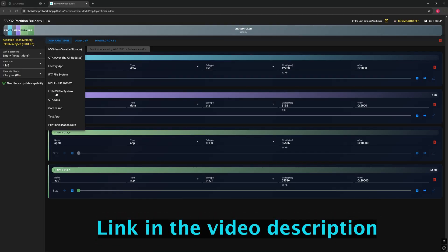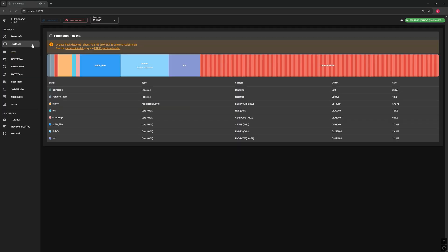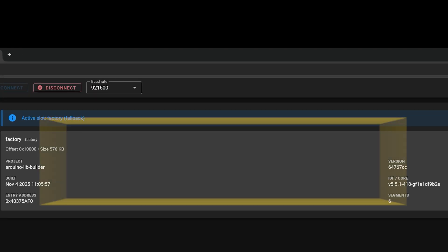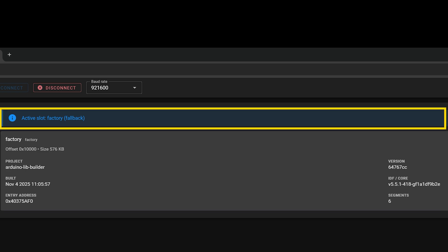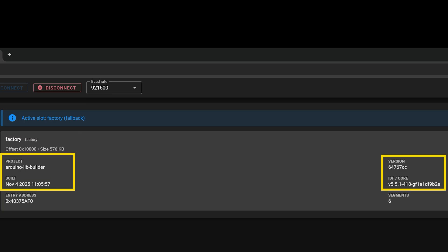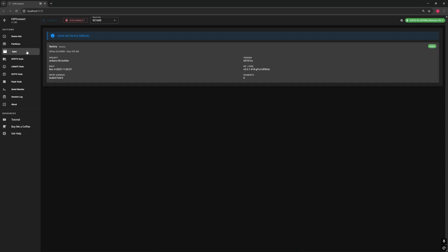Let's move on to the app section. This page shows details about the program currently stored in your ESP32's flash memory, the firmware that's actually running on your board. At the top, the active slot tells you which app is currently running. In my case, it's the factory app, the default program the ESP32 runs. Offset and size show where that app starts in flash memory and how much space it occupies. Project, version, and build are information about the ESP32 framework used to build your app, not your sketch itself. It shows which version of the core your firmware was built with. Entry address and segments are technical details showing where the program starts and how it's organized inside memory.